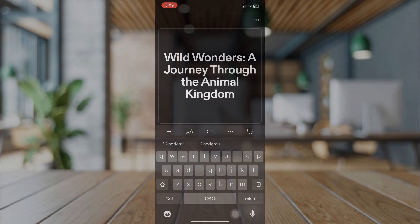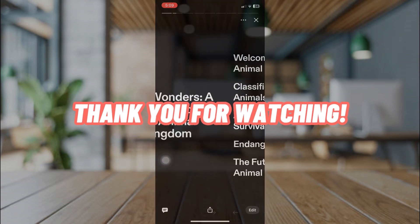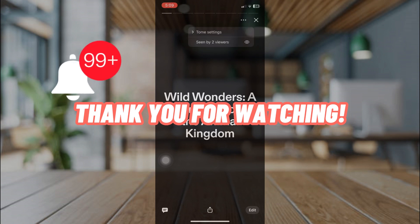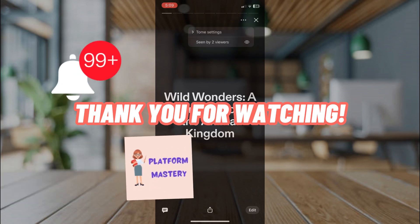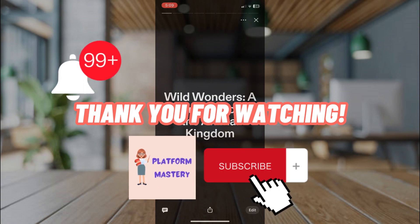And that is how to use Tome AI mobile. Thank you for watching. For more videos like this, click on the notification bell, and please don't forget to subscribe on our YouTube channel. Bye!